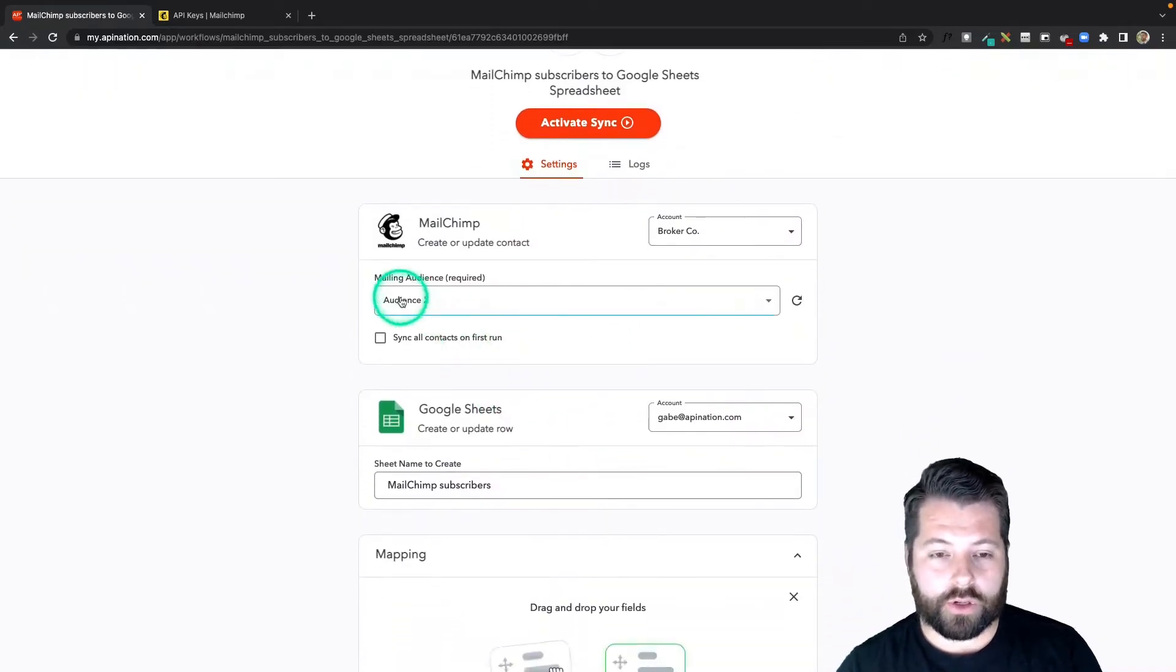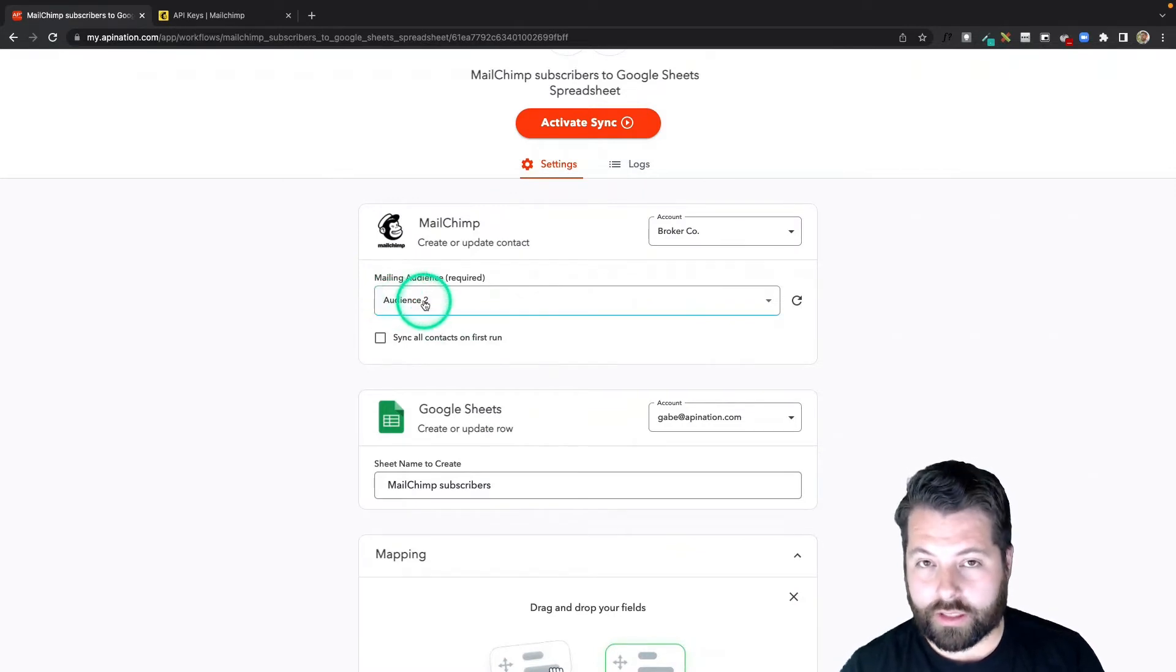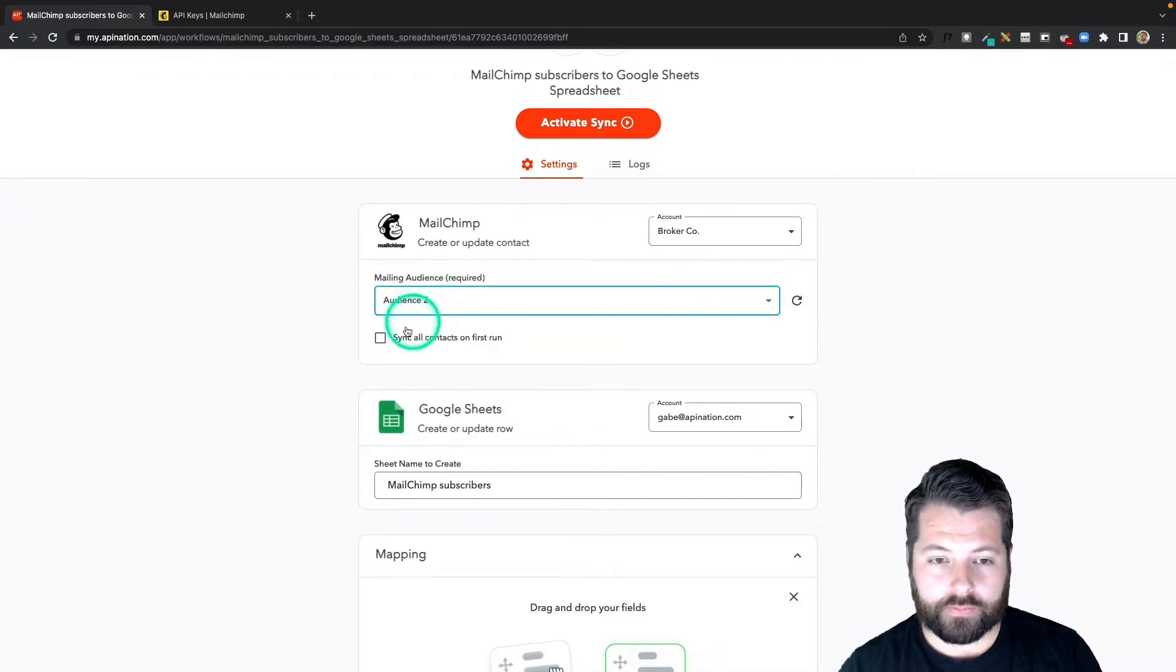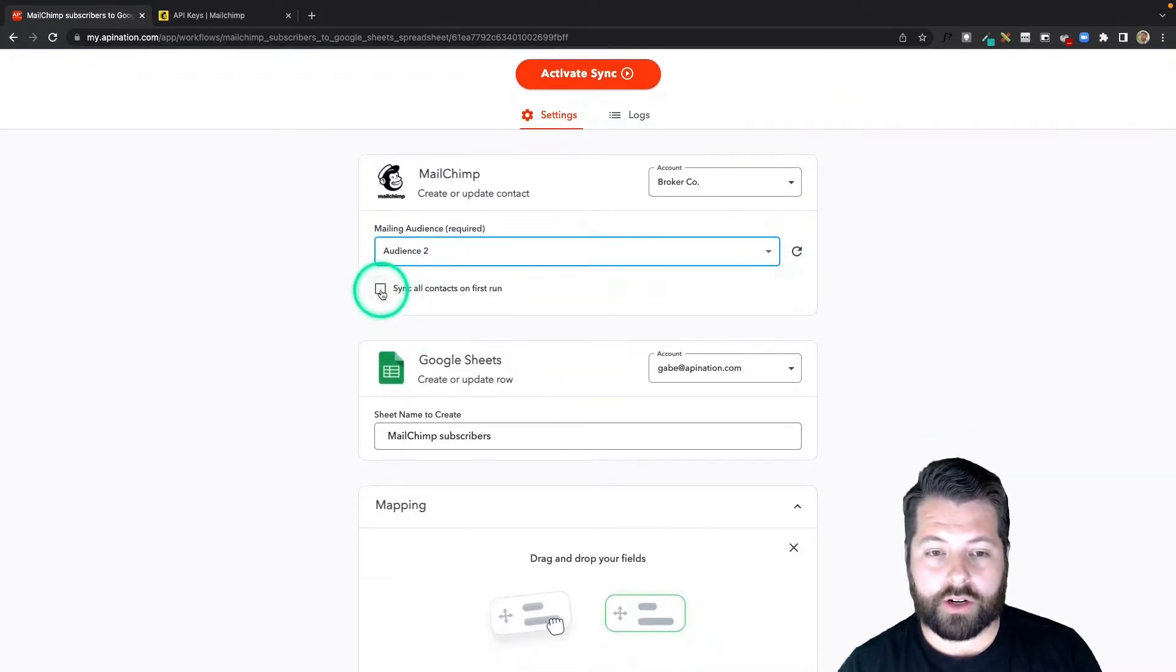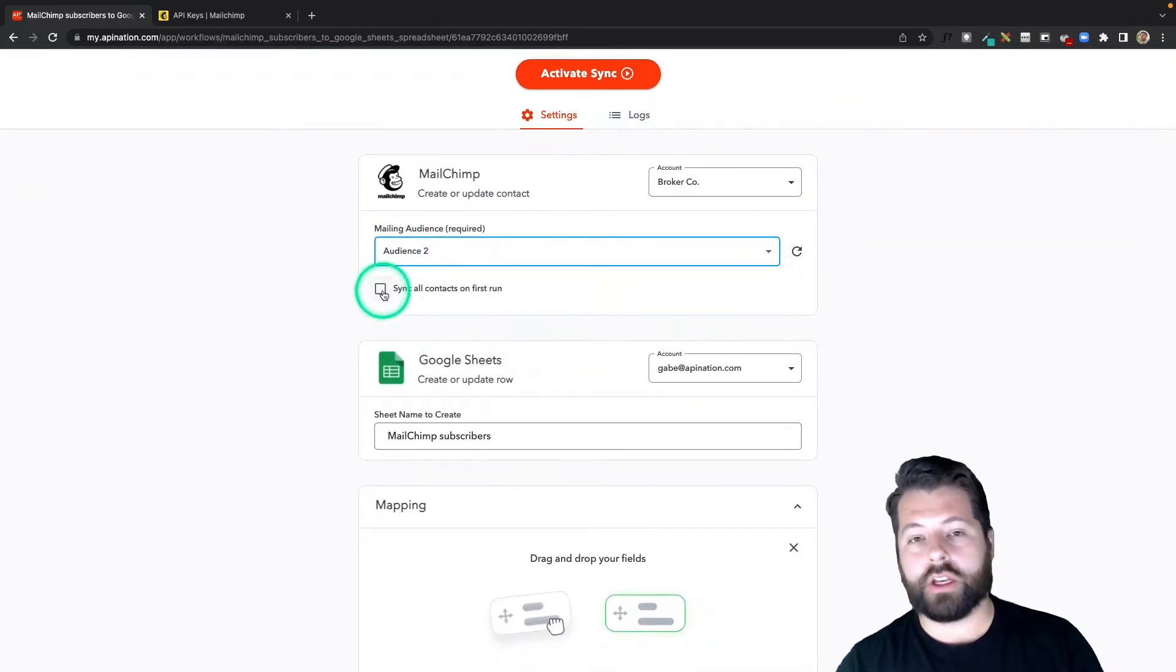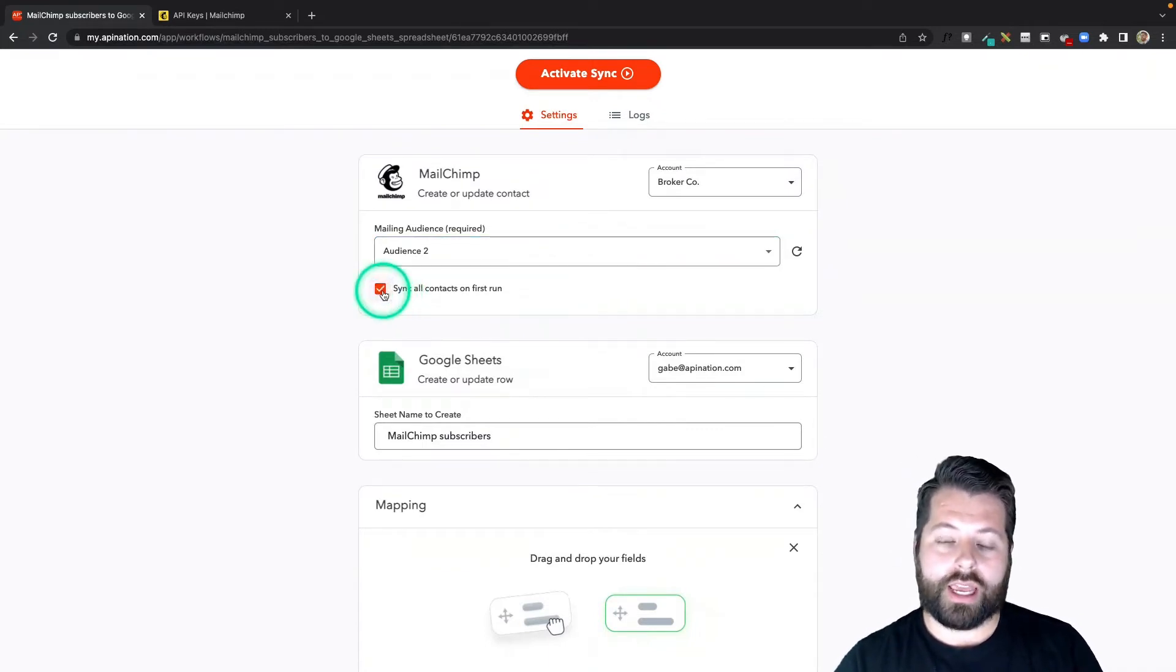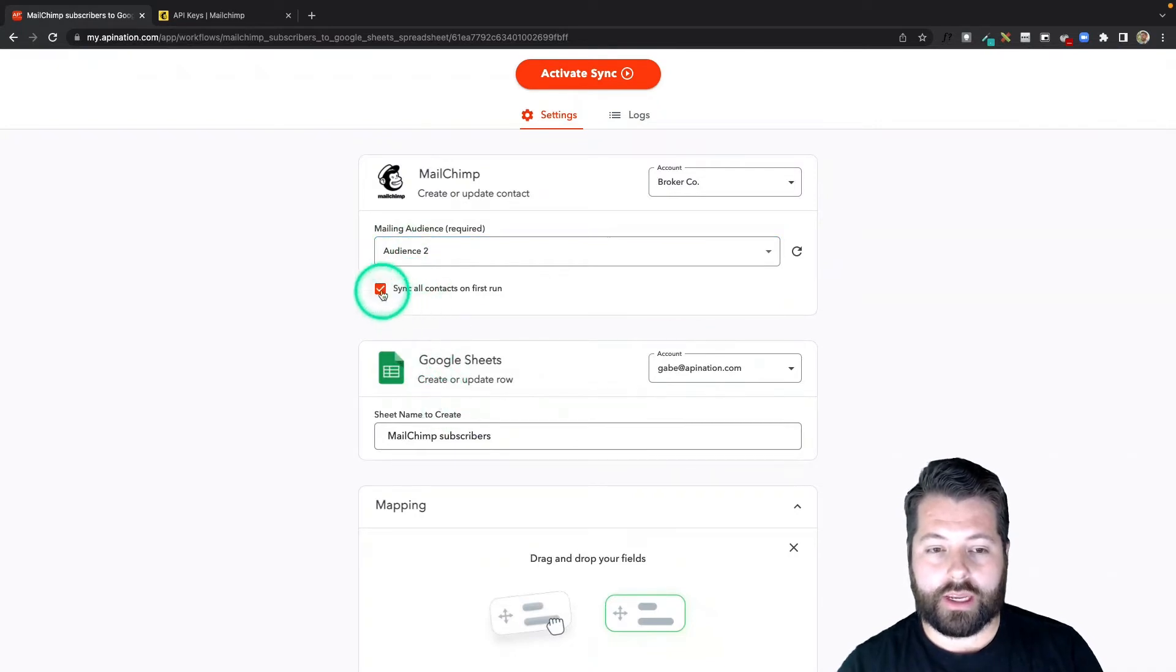For example, I've got to specify which audience I want synced to my Google Sheet. I can choose either of them. There's an option here to sync all the contacts on this first run. So that means if I check this box, everybody who's in that audience is going to get sent to that Google Sheet.